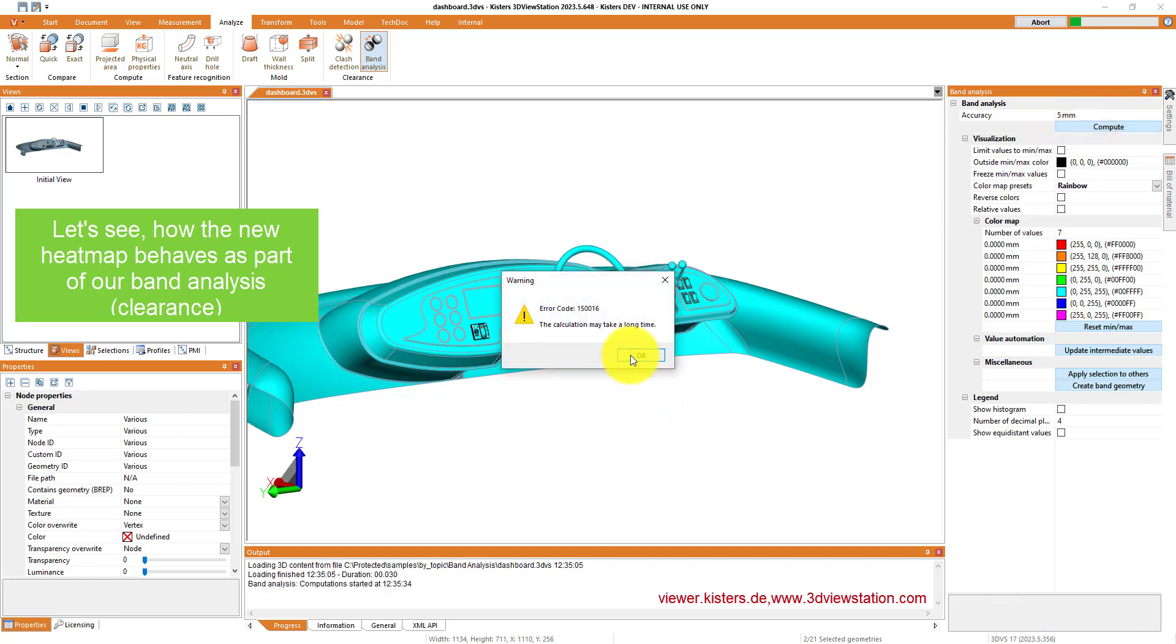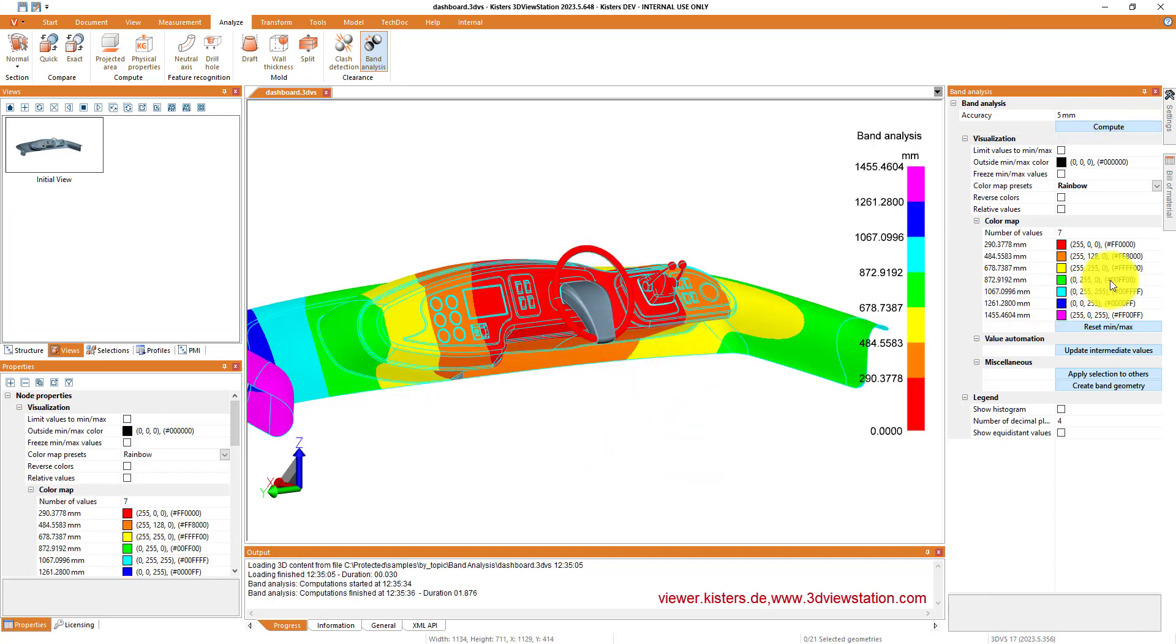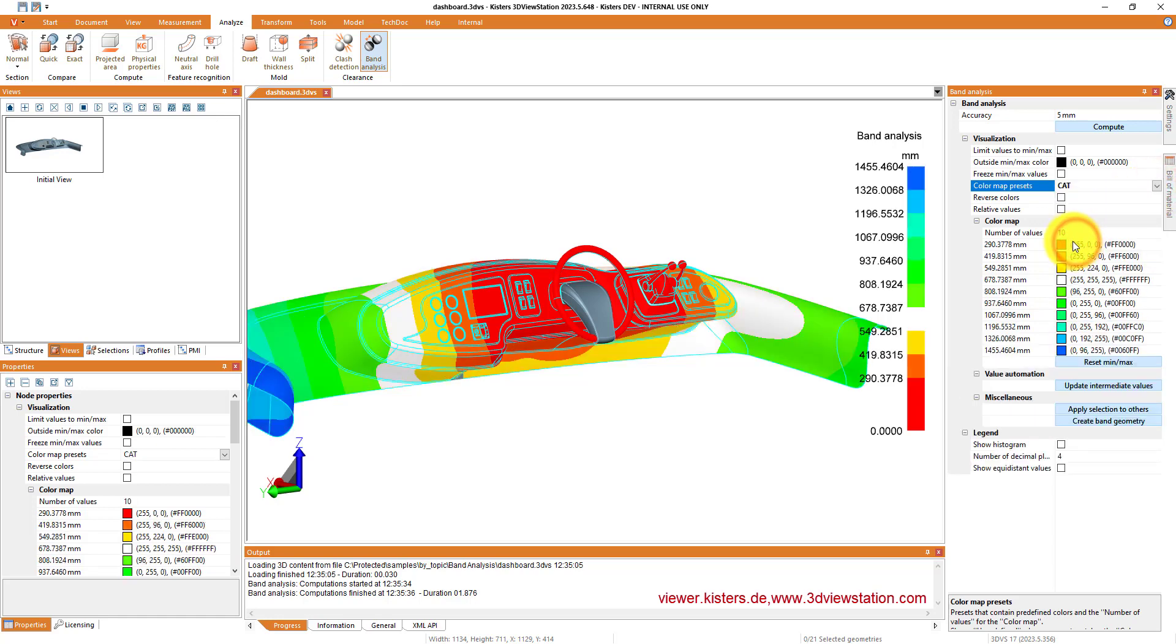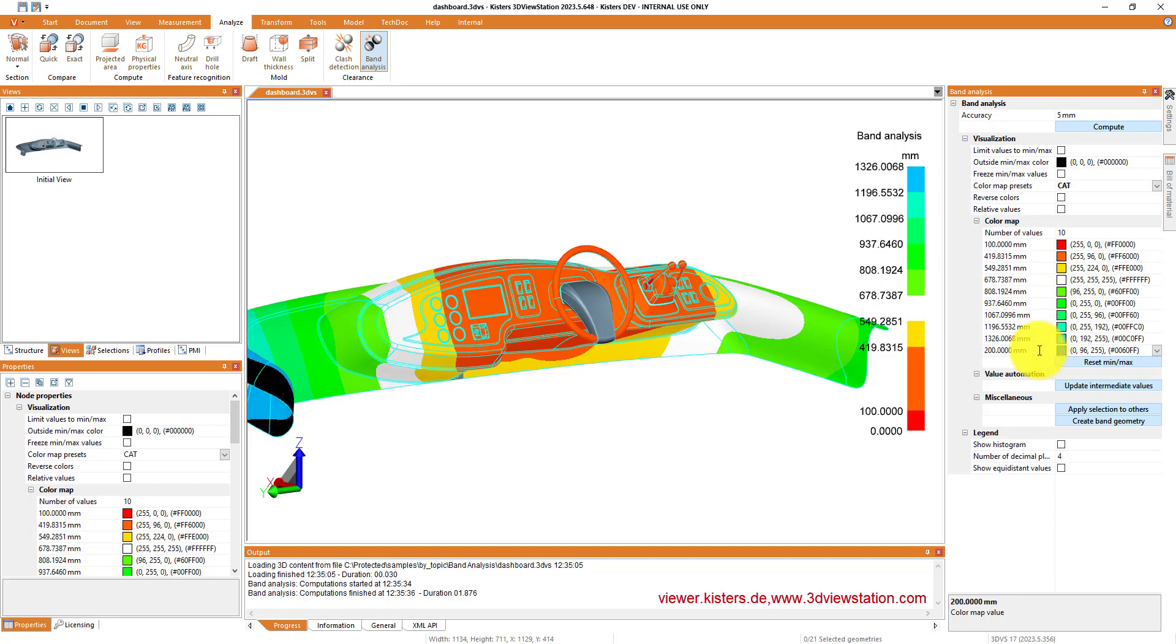Second example, how the heat map or the color maps work with the band analysis, the clearance analysis. Depending on your preference, you can choose whatever colors you would like to see and of course maybe the range you would like to see displayed.